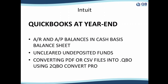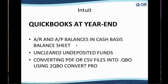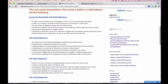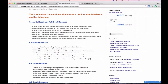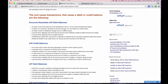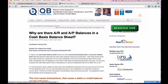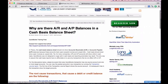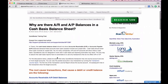Let's jump in now into what I'm going to cover. The first thing I want to cover is AR and AP balances in a cash basis balance sheet. One of the articles we have, which I rewrote based on Intuit's original knowledge base article, walks you through the four areas where you can have issues on your balance sheet.